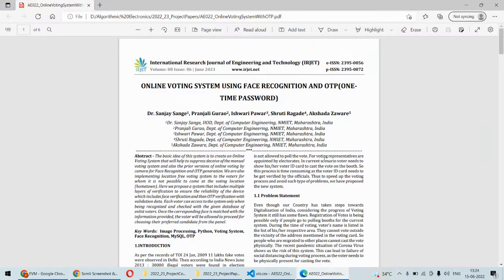Hello and welcome to our YouTube channel. In this video we are going to discuss a Python-based project which uses a deep learning algorithm for face recognition. The project name is Online Voting System using Face Recognition plus OTP — the one-time password.